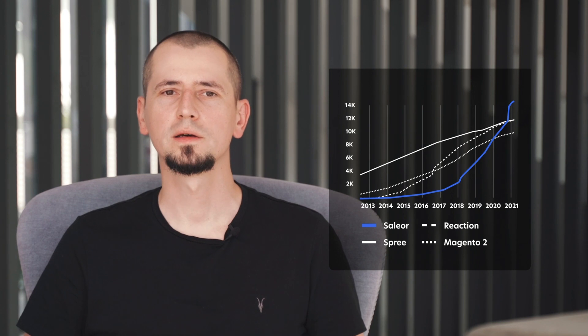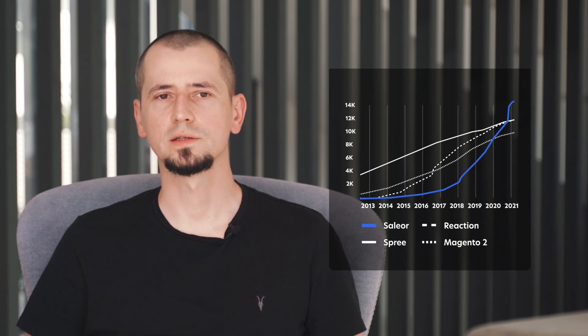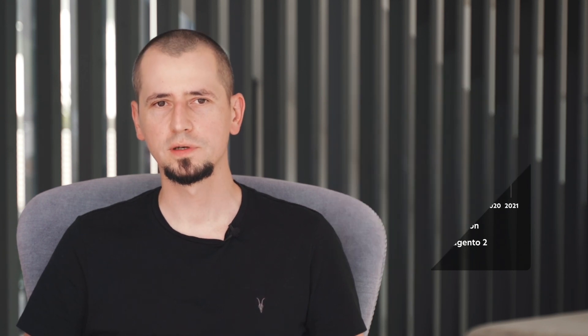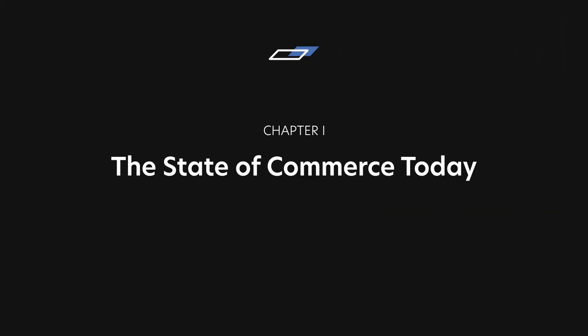Today I'll explain why headless commerce emerged, why modern complexities require headless approach to commerce, and how commerce APIs, like Sailor, can leverage Next.js for better performance.